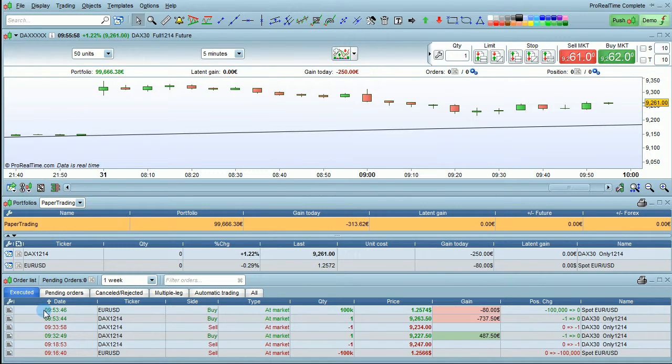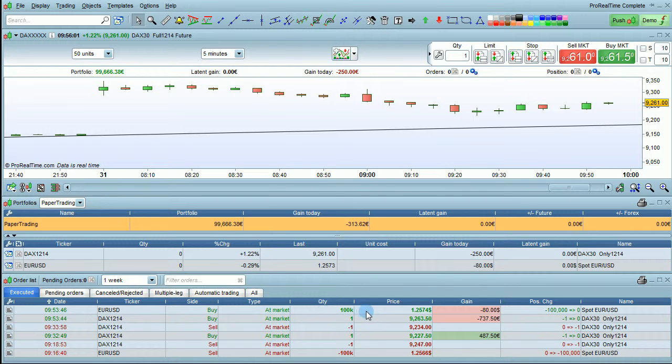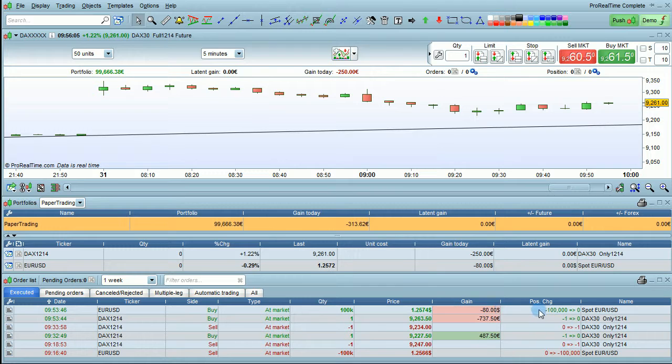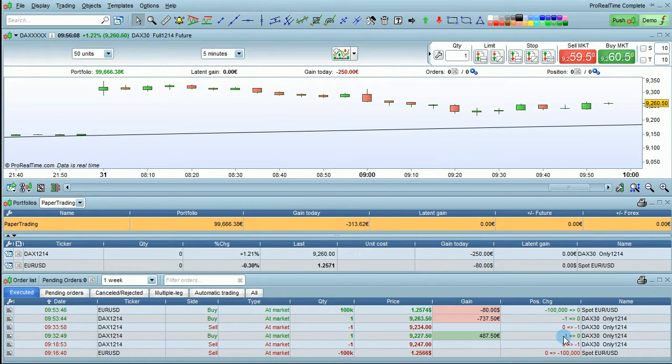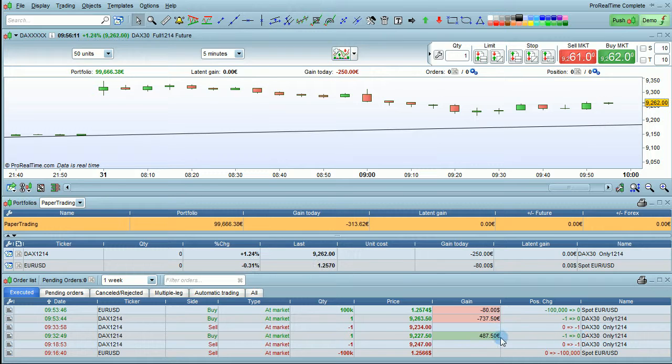You can also see for each order the quantity, price, gain of the executed order, and the position change. For example, in this order we went from a quantity of minus 1 to 0 and generated a gain of 487 euros.